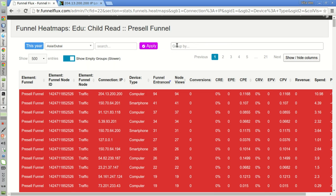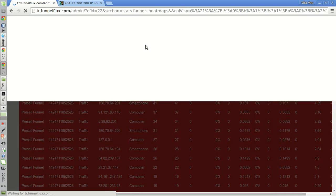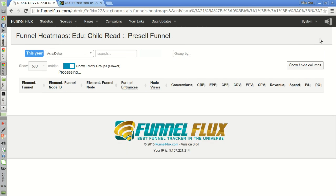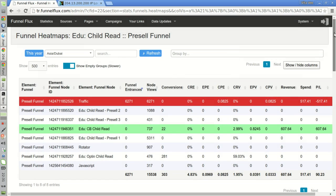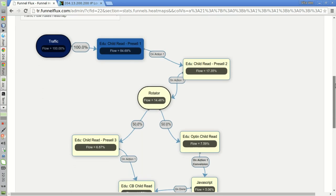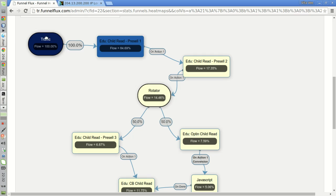So, now that I have shown you this, you can easily understand why there is such a difference between the incoming traffic reported here on the first node and the traffic reported on the first page of our funnel.